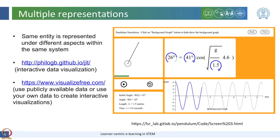Another technique used is multiple representations, particularly in STEM disciplines, where the same concept is presented in different formats such as graphs, equations, text, and diagrams. This is not only useful for addressing diversity — having learners translate back and forth between and interpret various representations is also known to be effective for deeper conceptual understanding.